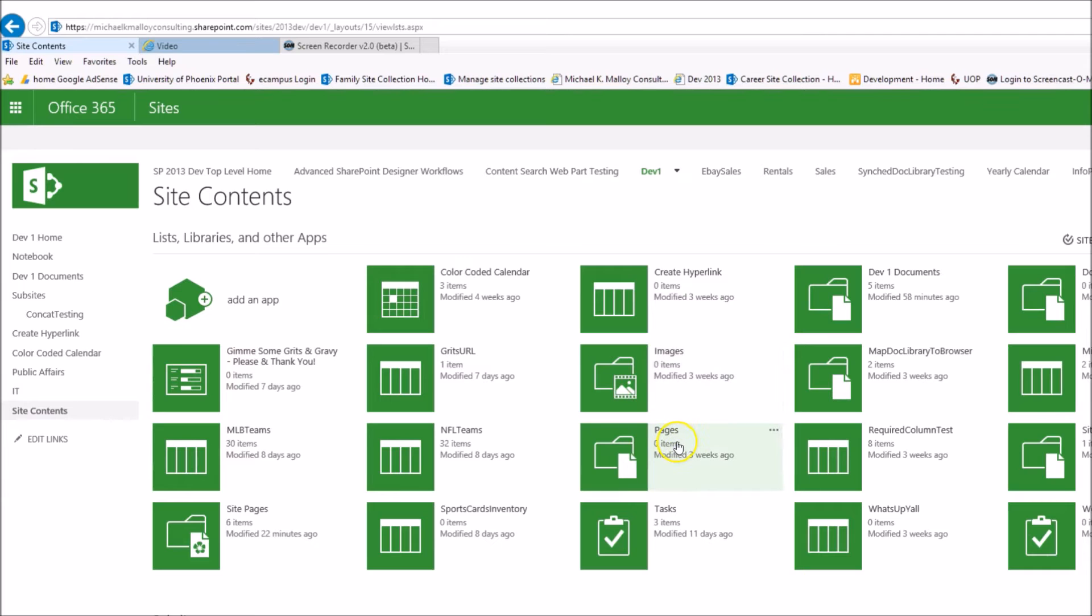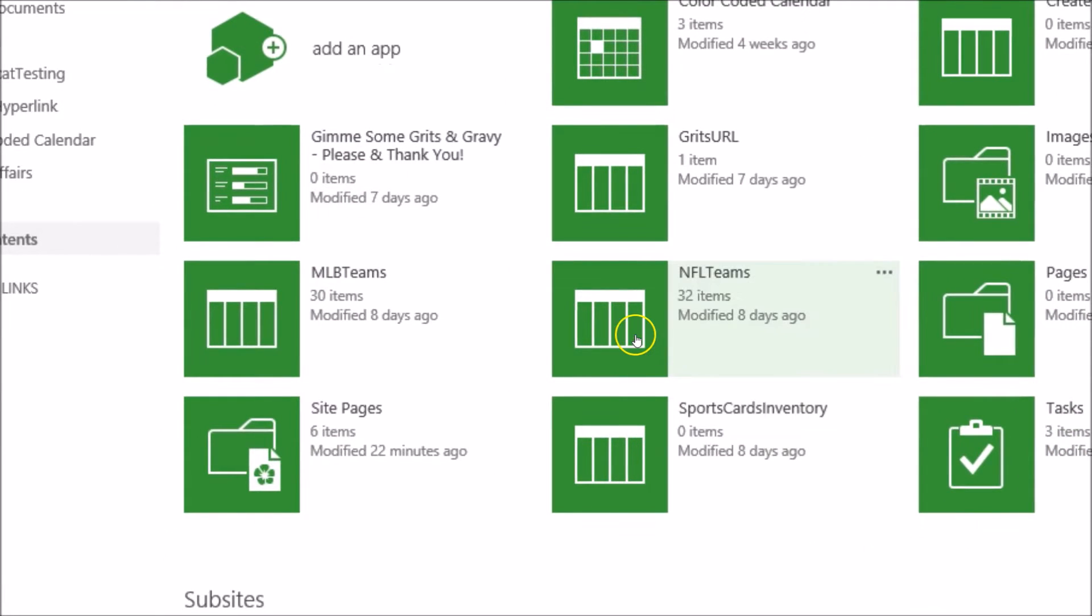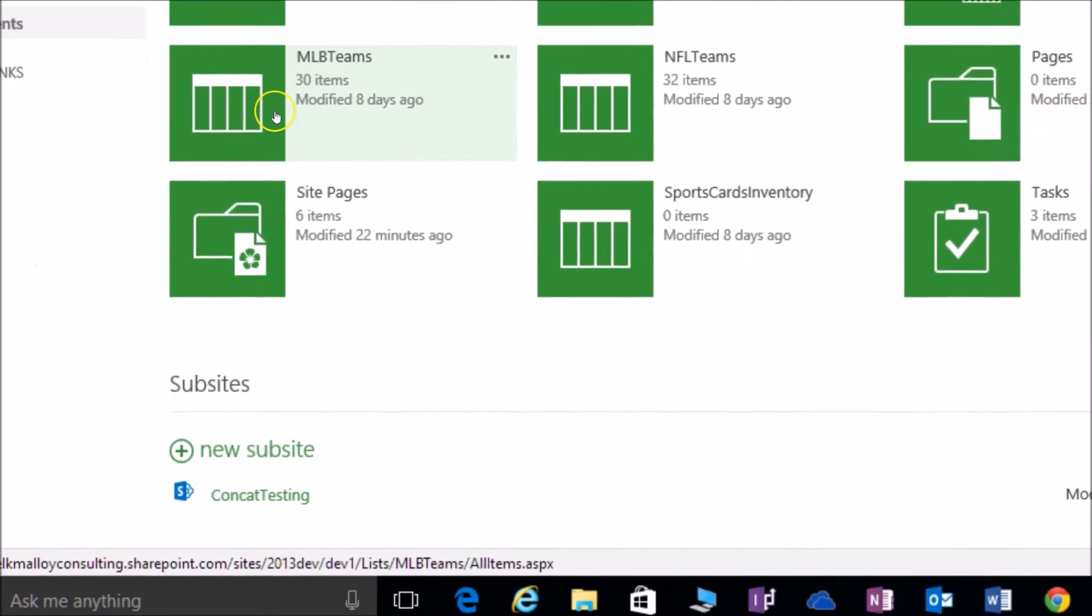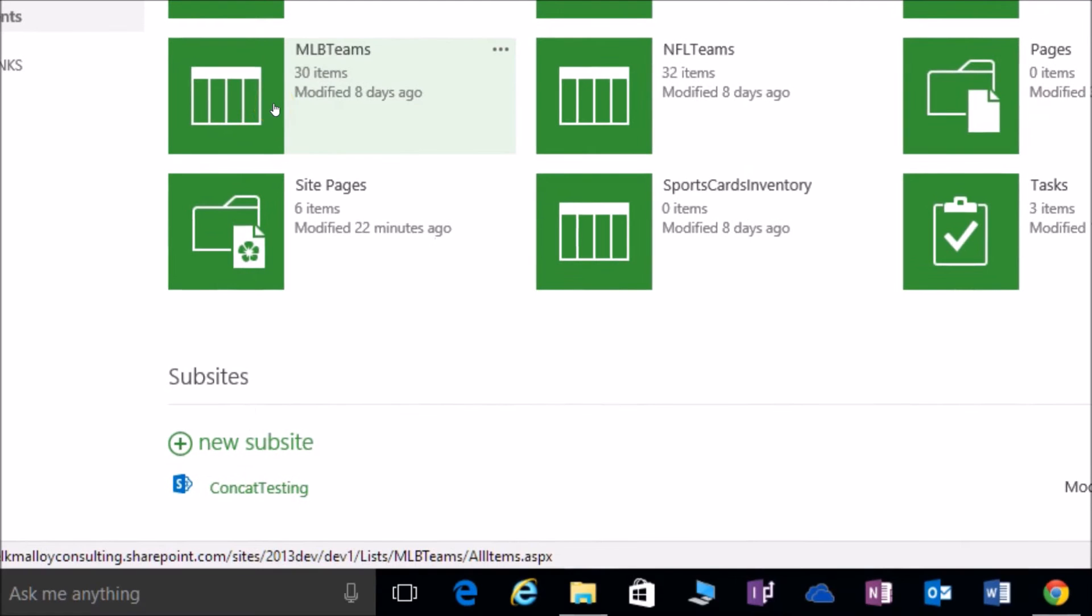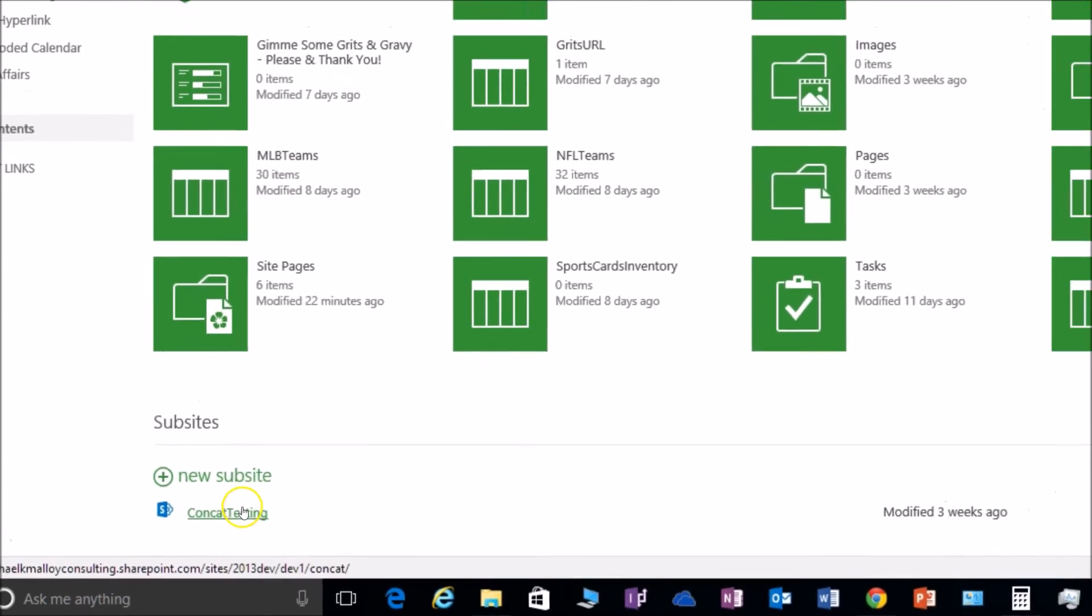I know that I want to put together the NFL teams and the major league baseball teams. So do I really want to create a new subsite called sports teams?